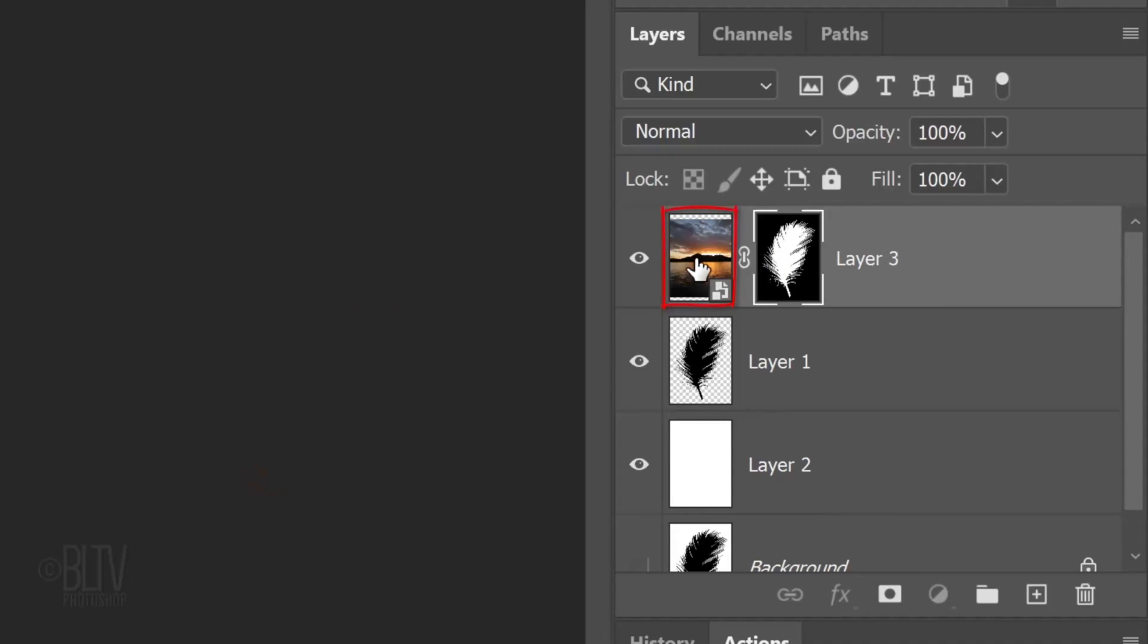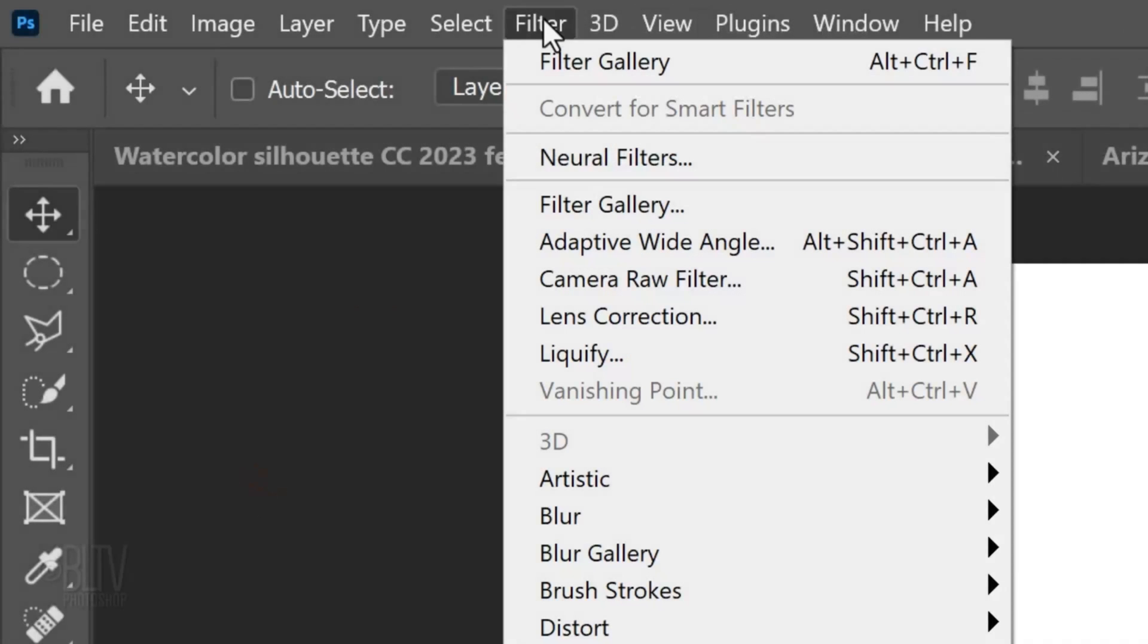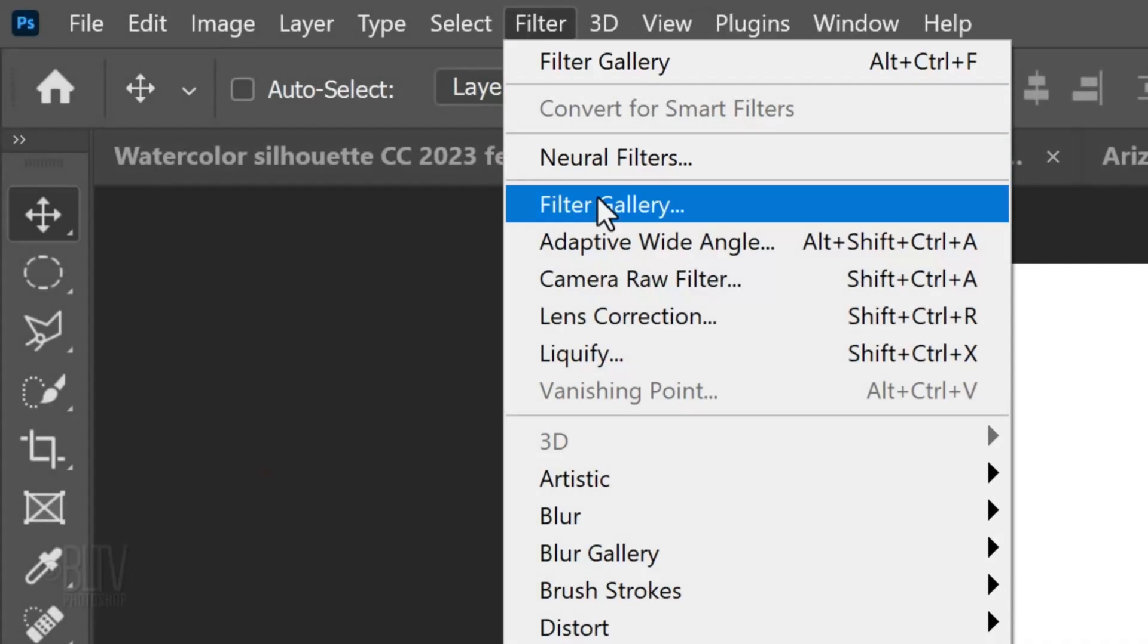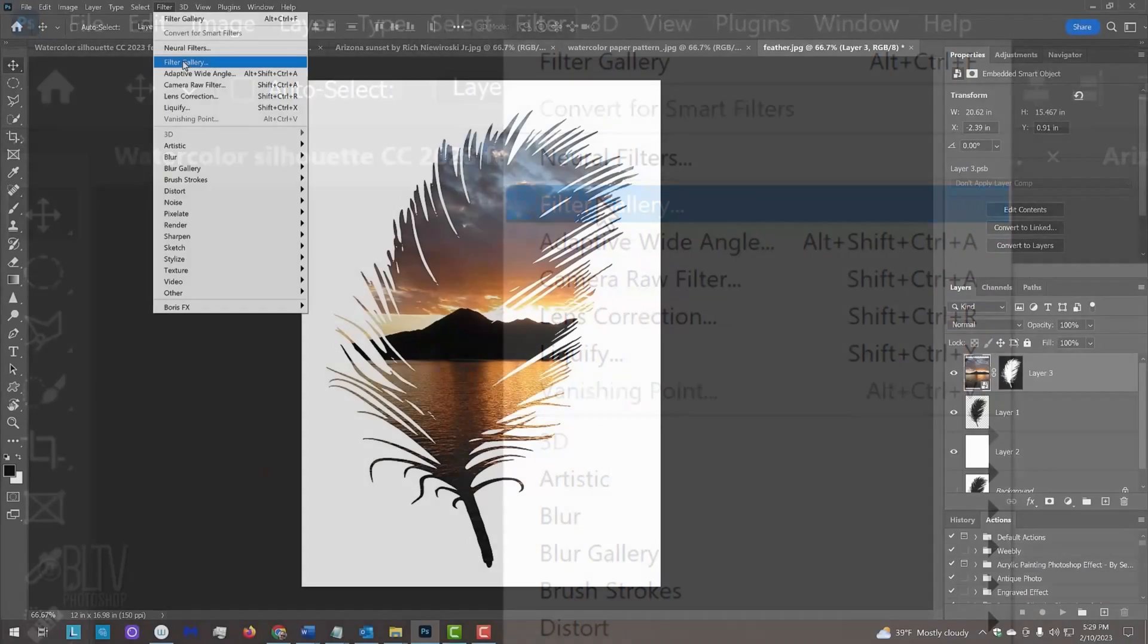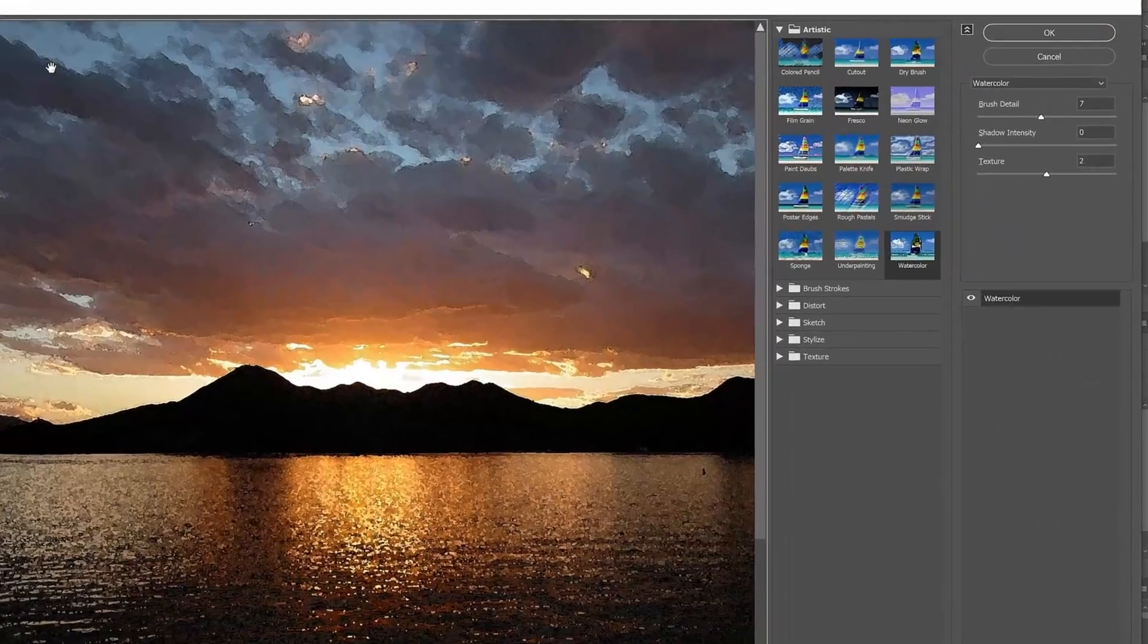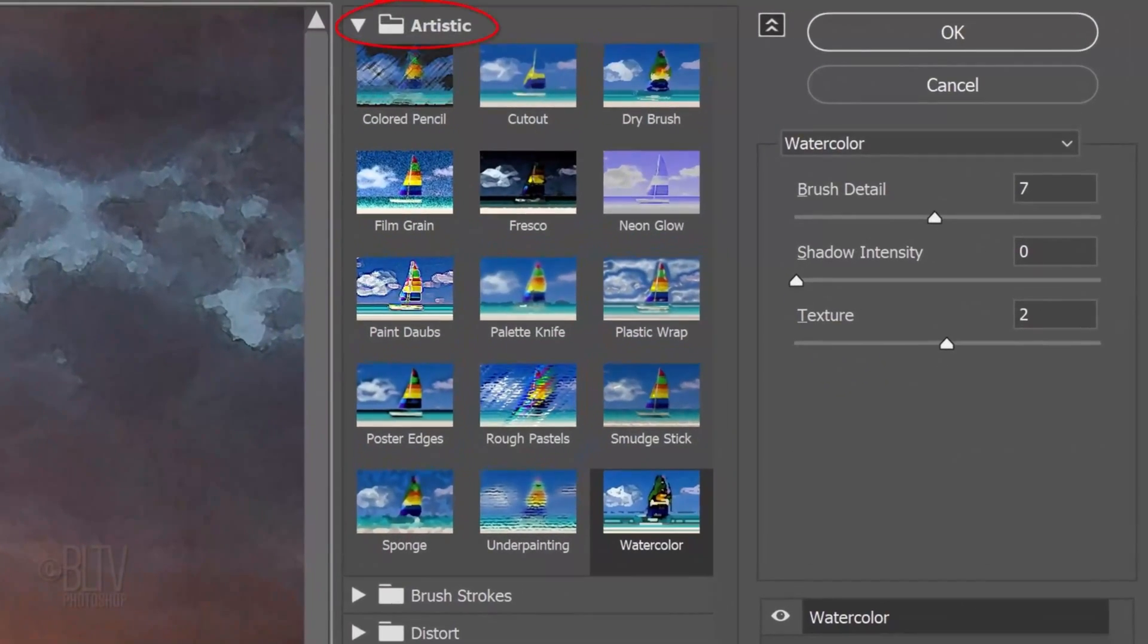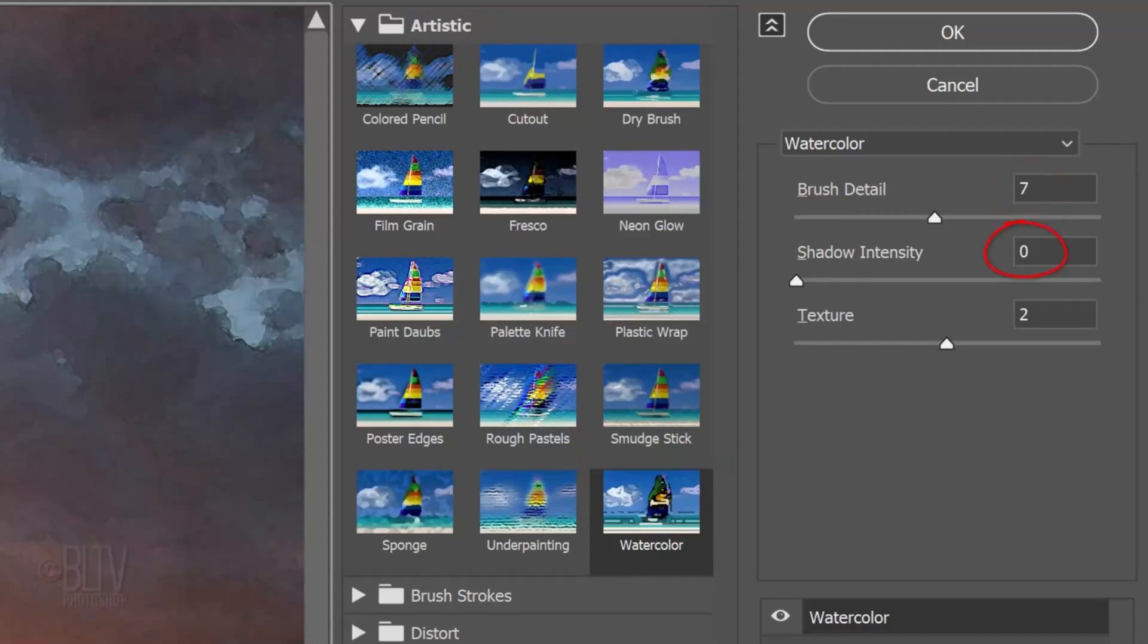Make the photo active and go to Filter and Filter Gallery. Open the Artistic Folder and click Watercolor. The Brush Detail is 7, the Shadow Intensity is 0, and the Texture is 2.